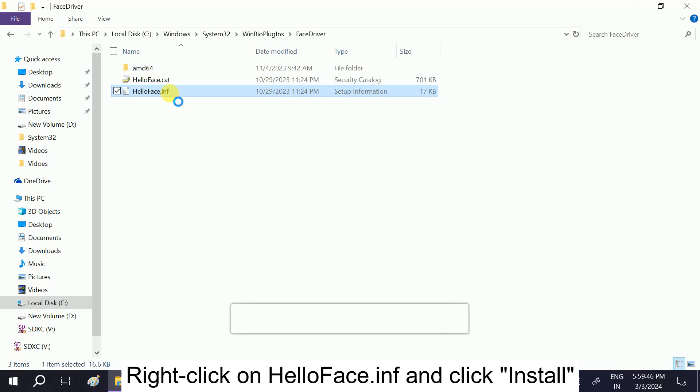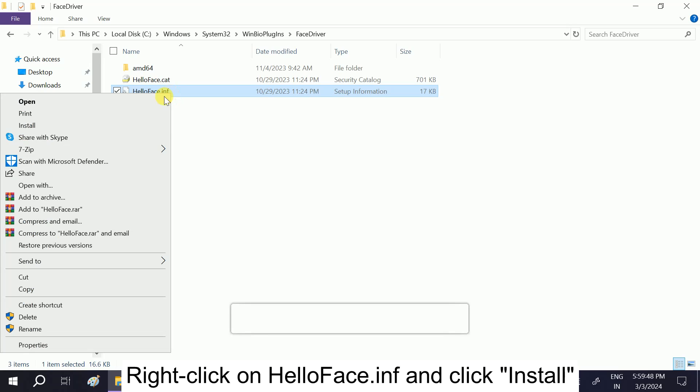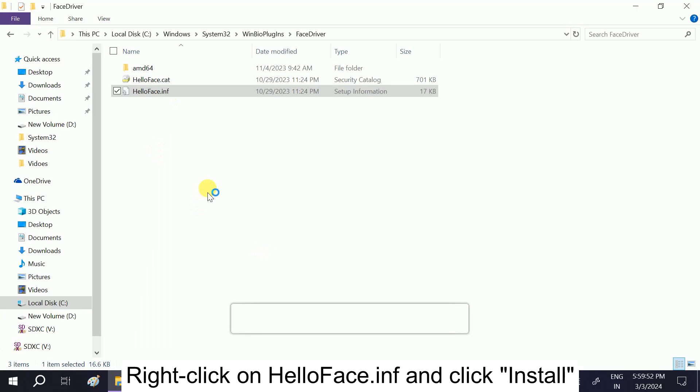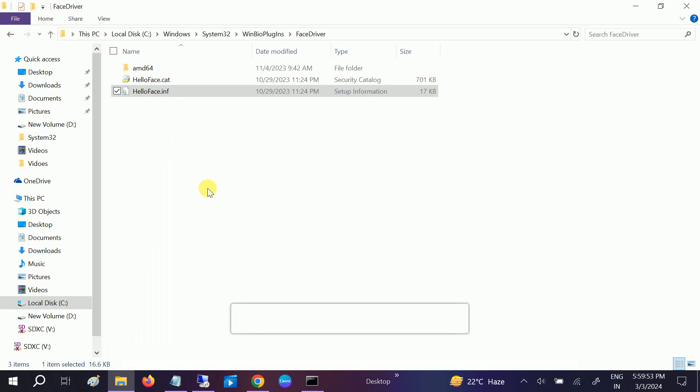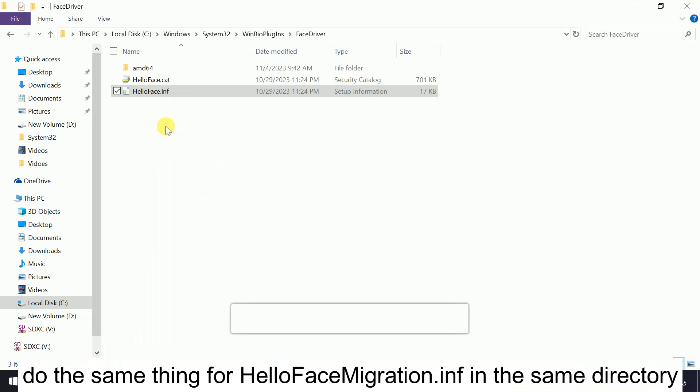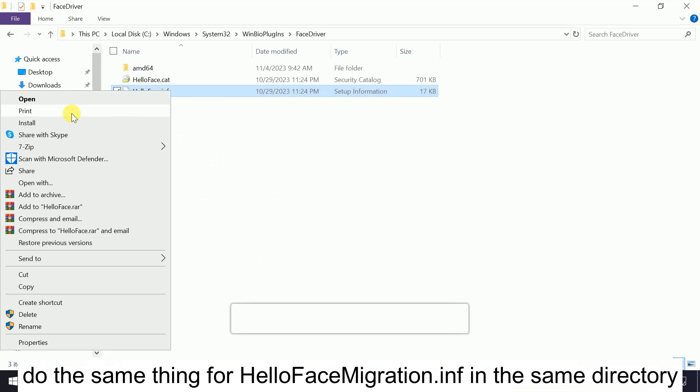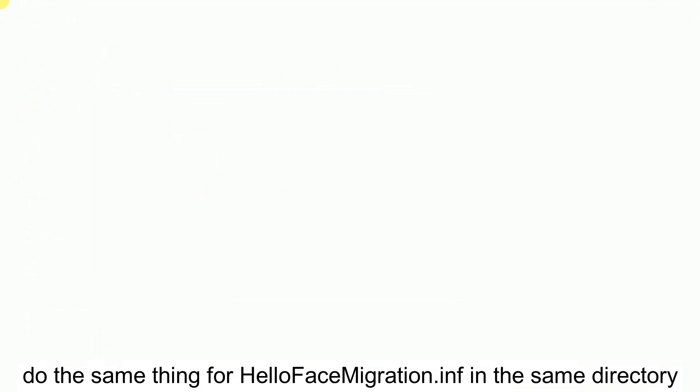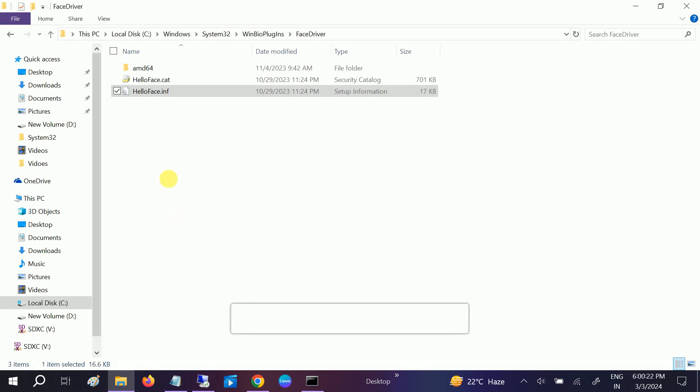Simply you need to install it - click on Install. And if you have Windows Hello Face Migration, do the same setting with that. Right-click and simply install that like this if you have it.